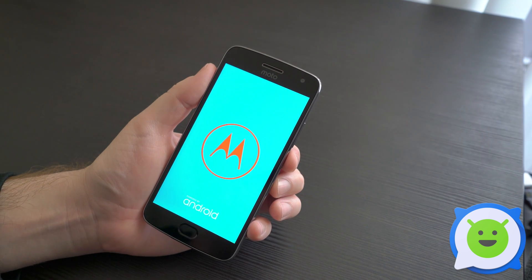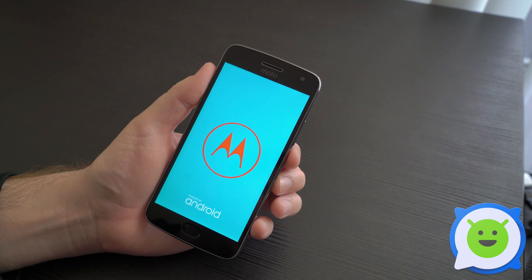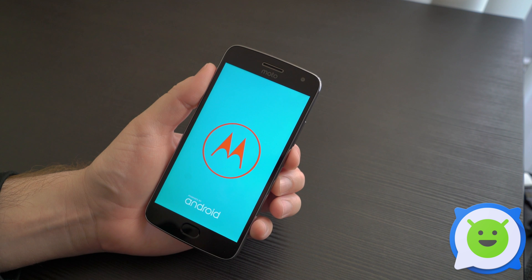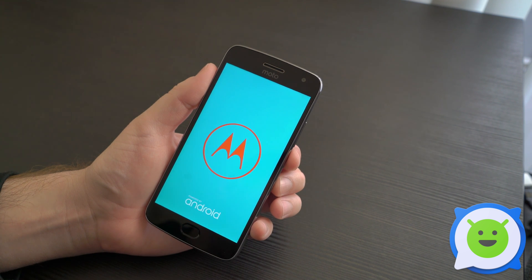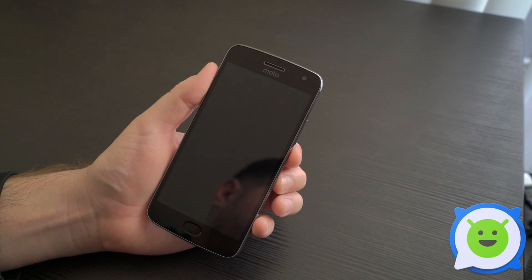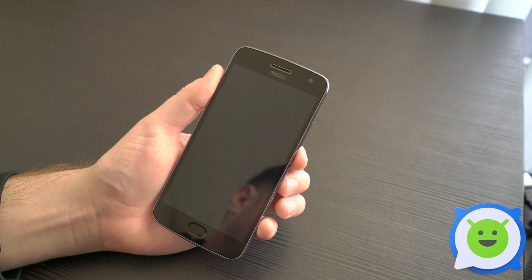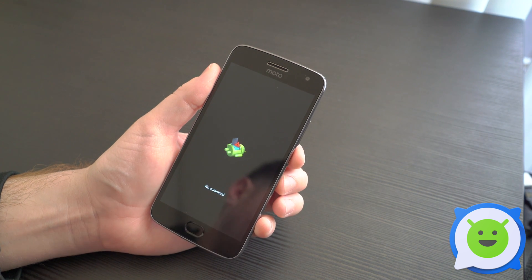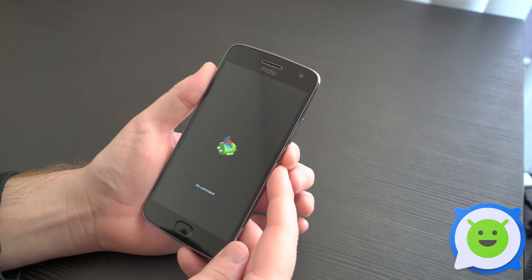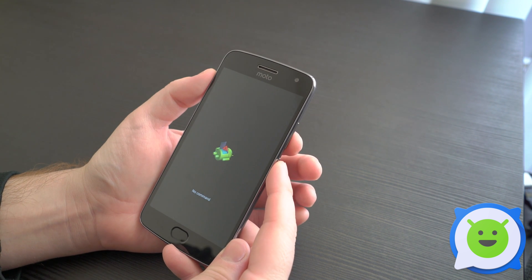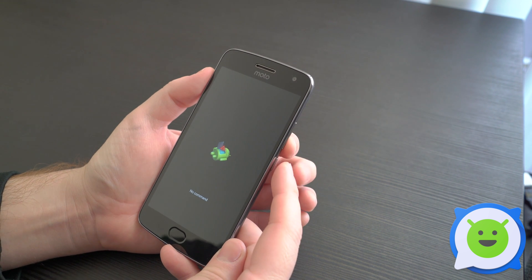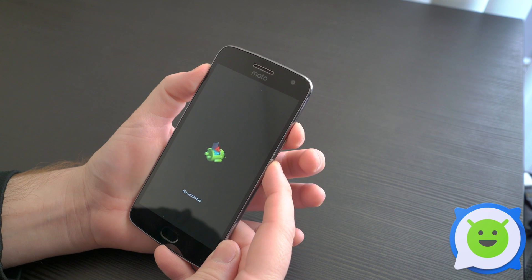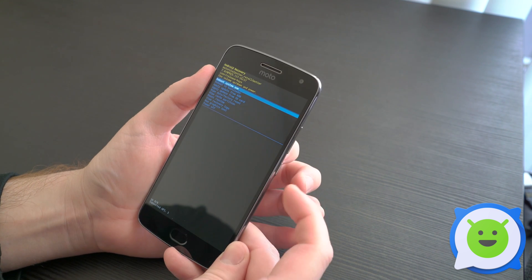It's going to look a little scary because you'll just see an Android robot with a red exclamation mark coming out of his stomach. From here, while holding the power button, quickly press and release the volume up key. Then you can release the power button.